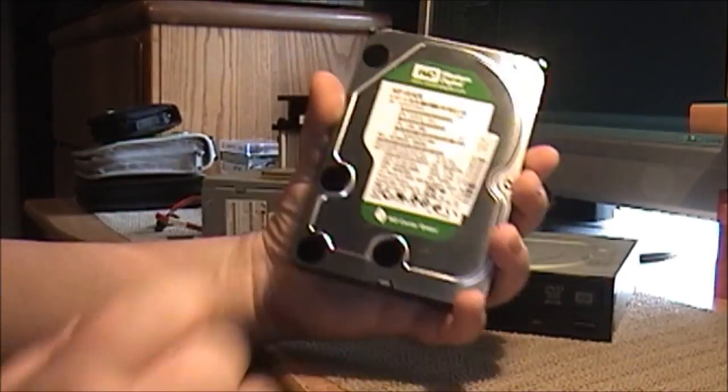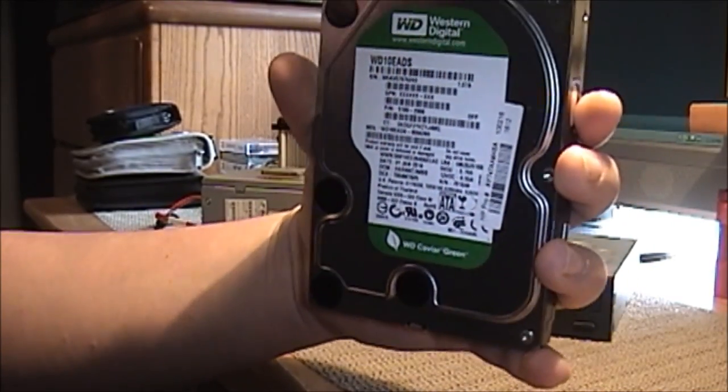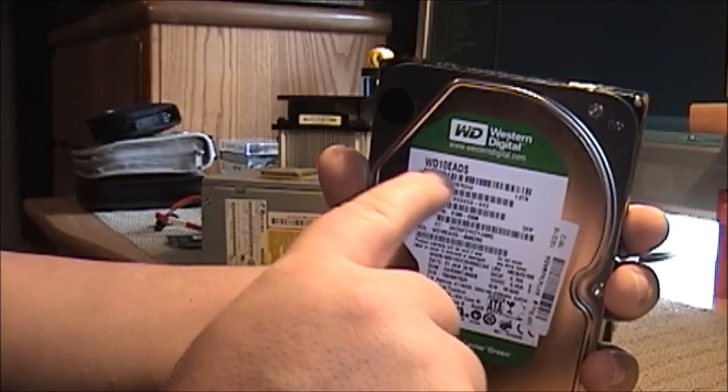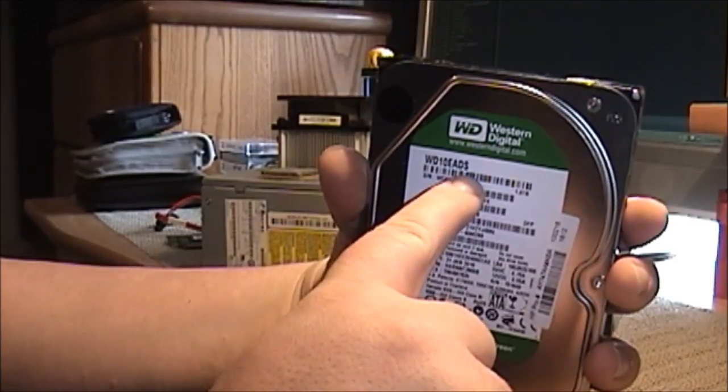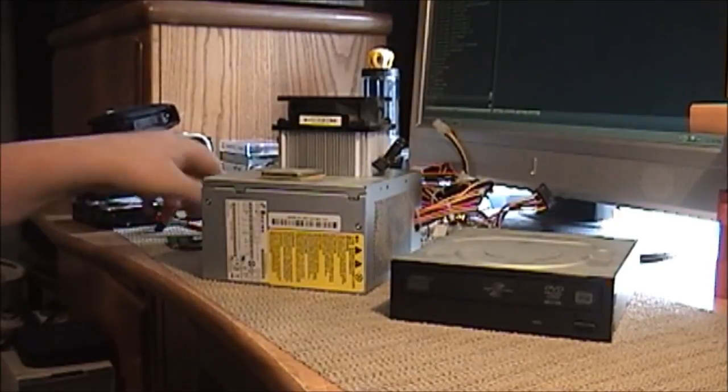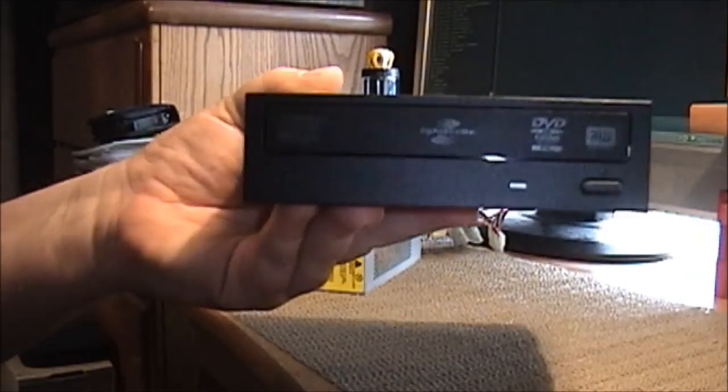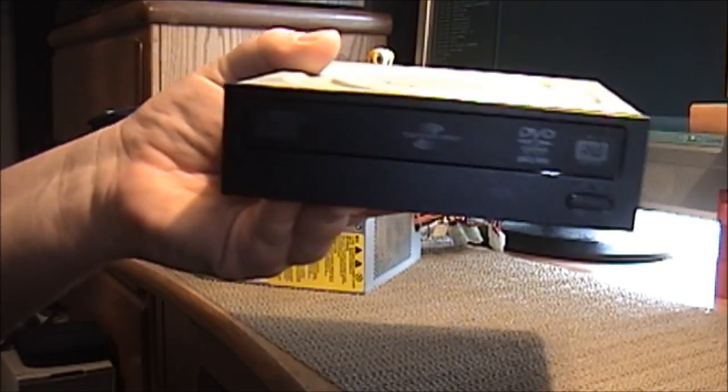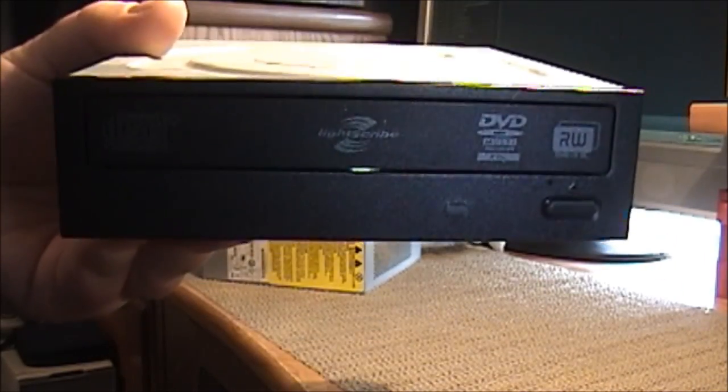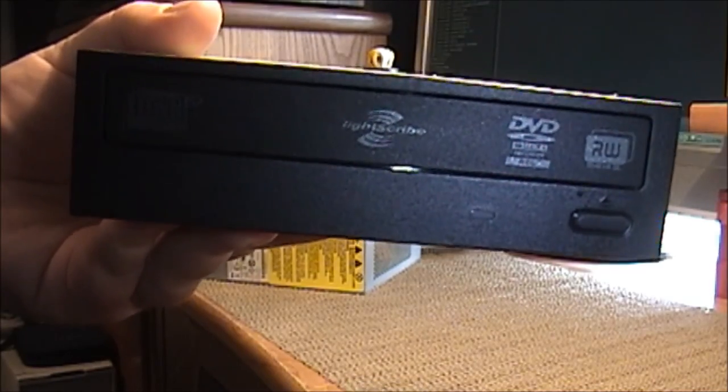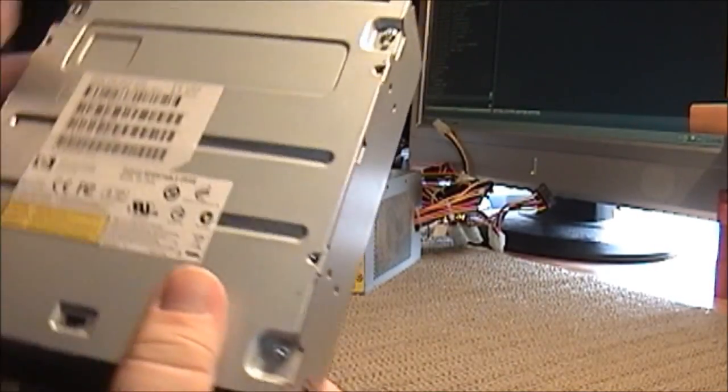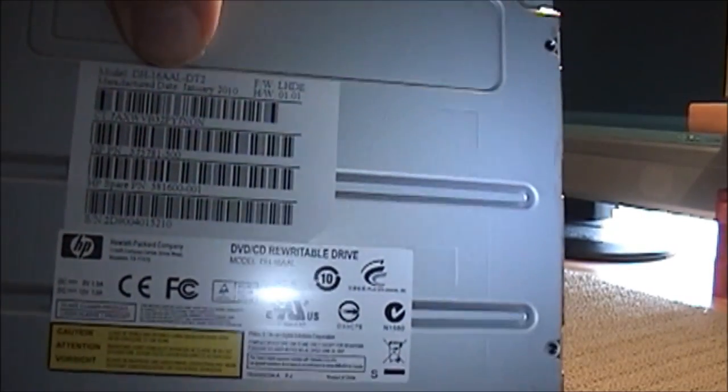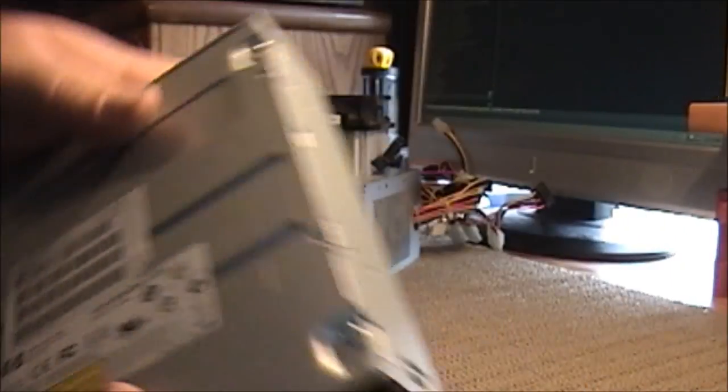Here is that Western Digital Caviar Green Drive, model WD-10EA-DS. This is the optical drive out of the system. It's just their standard Hewlett-Packard DVD burner drive with light scribe. I don't know how well the camera's picking that up. And if you look at the bottom here, it is manufacturing date of January of 2010, which is right over here.